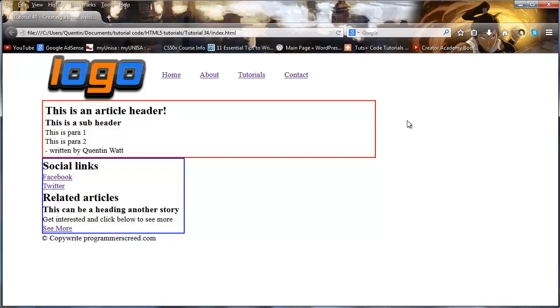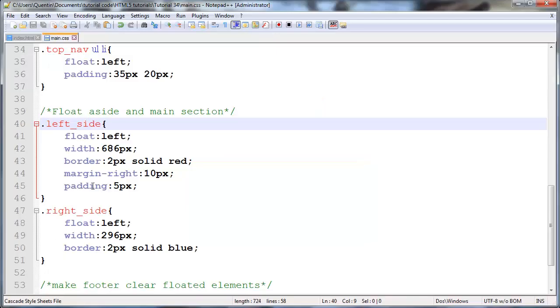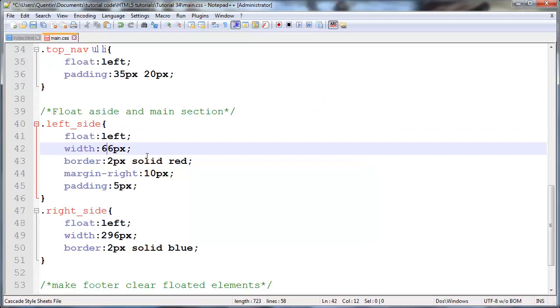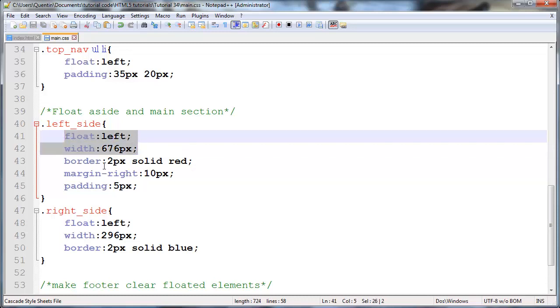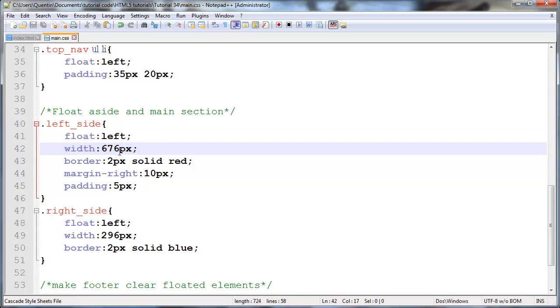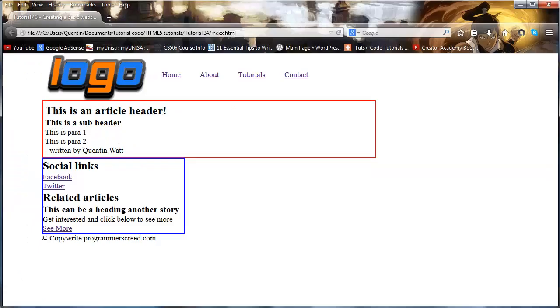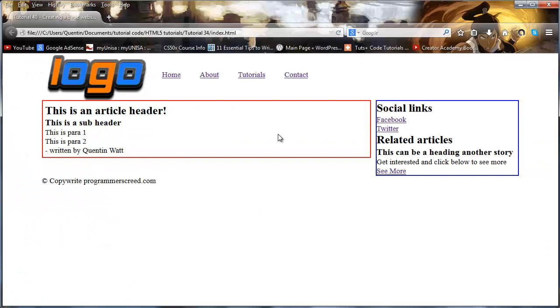So the quick solution I showed you guys in the previous video was just to take those 10 pixels out of this width or the actual width of the element. So now we'll work with 676 pixels instead of 686, and when we click refresh everything has turned out just fine.